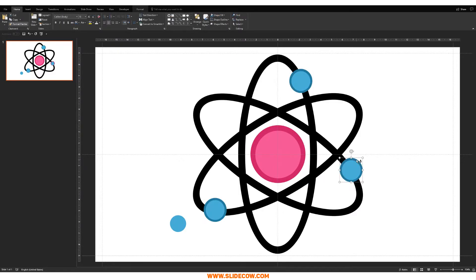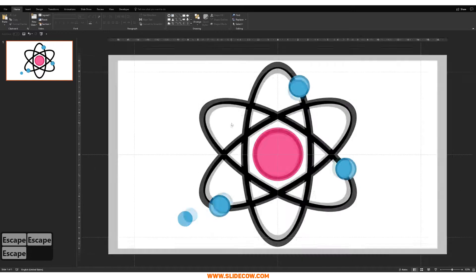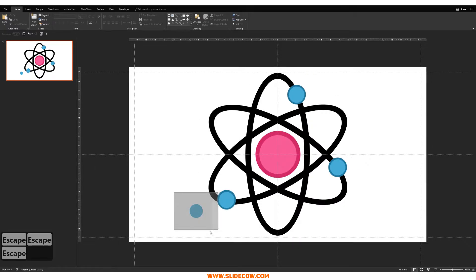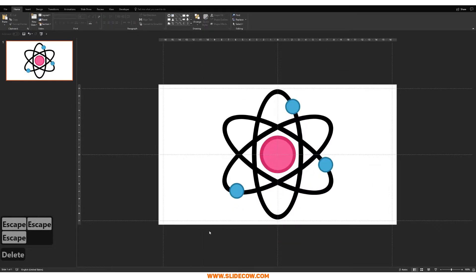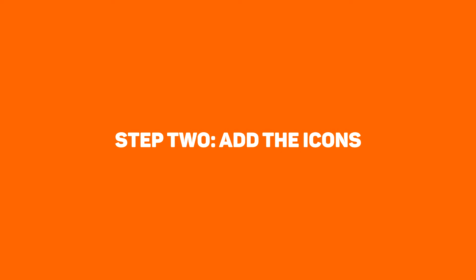And do the same thing for the others over here. One, two. There you have it. There is your Atom infographic. Step two, add the icons.